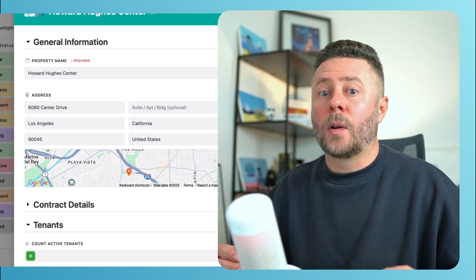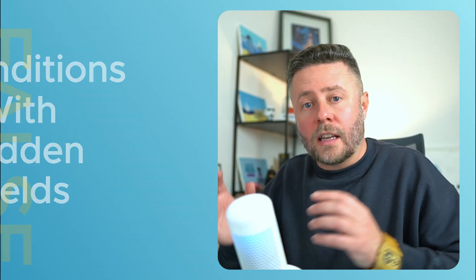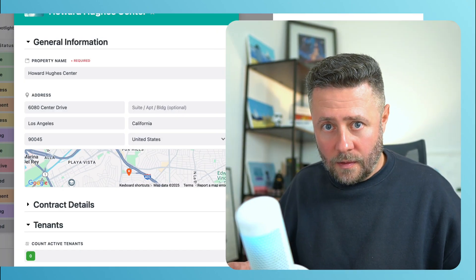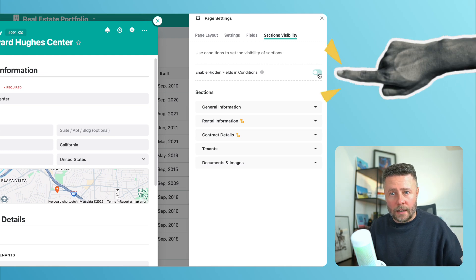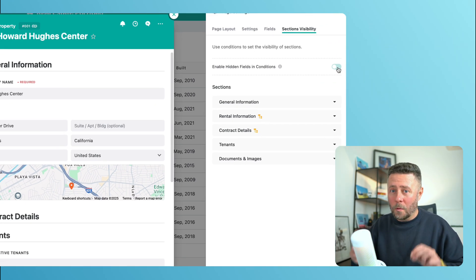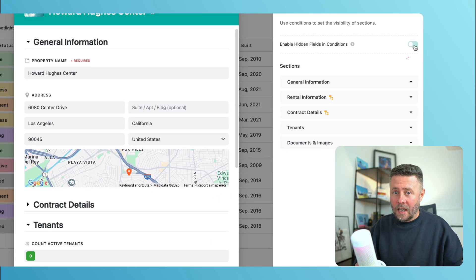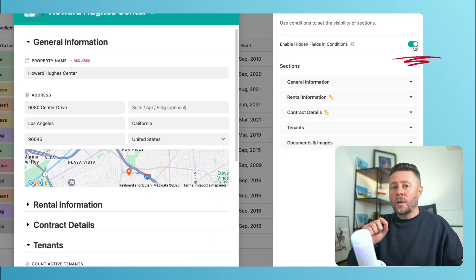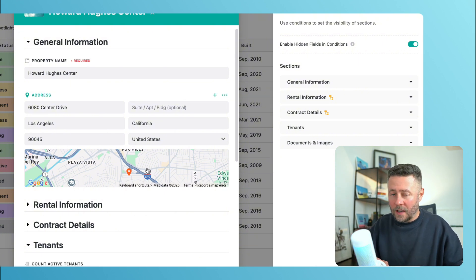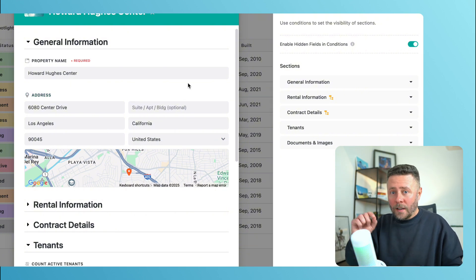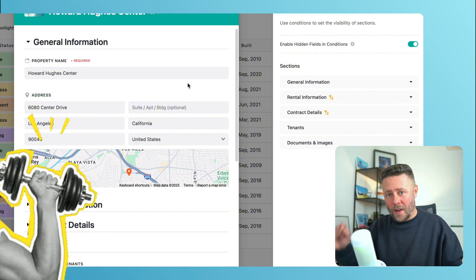It happened because we used to treat any condition that contained a hidden field as false. But look at this little toggle at the top — it makes the whole difference. If you enable it, it won't care anymore if fields are hidden or not; it will only look at the field's value.